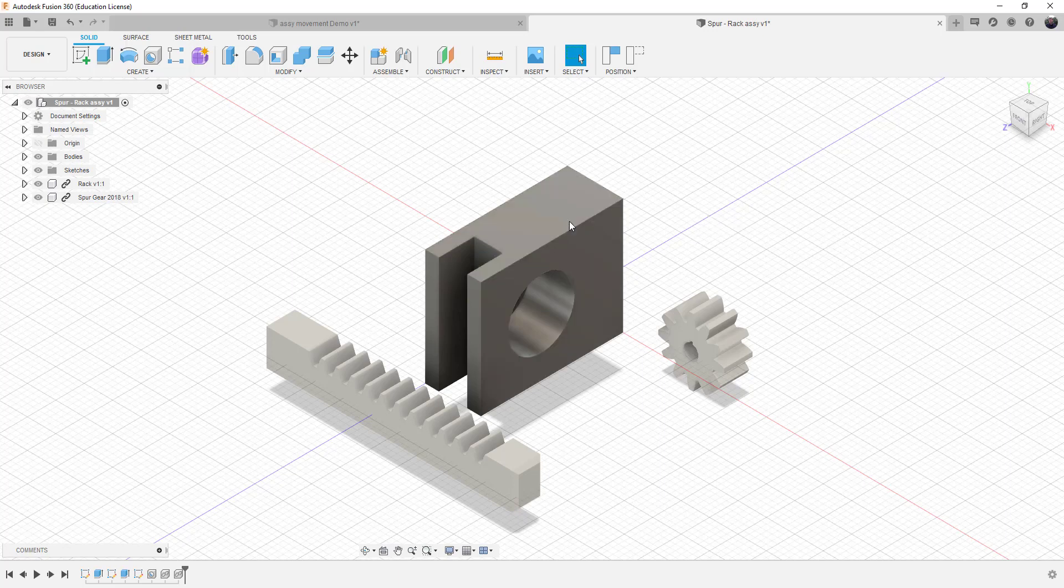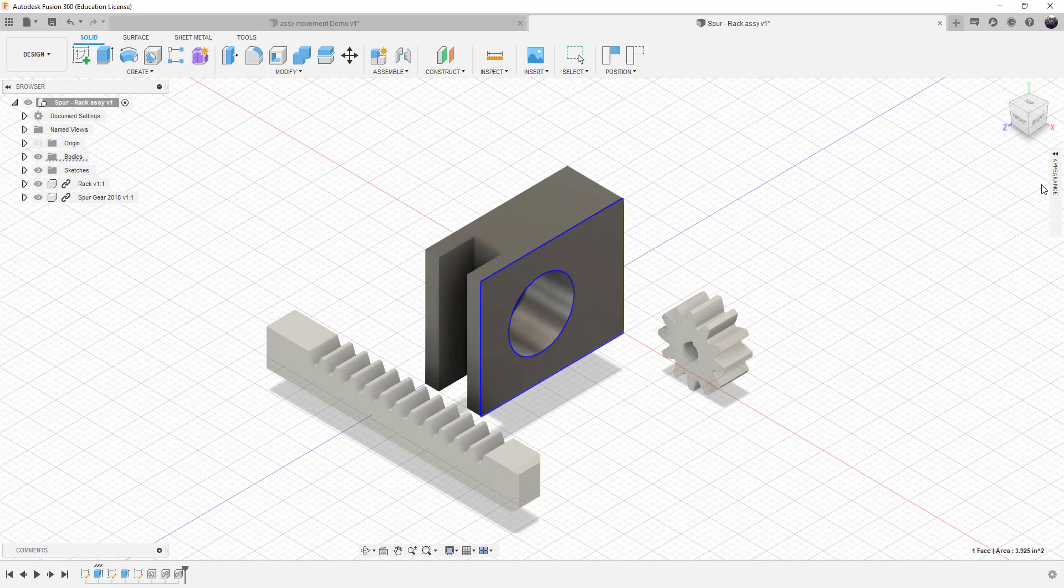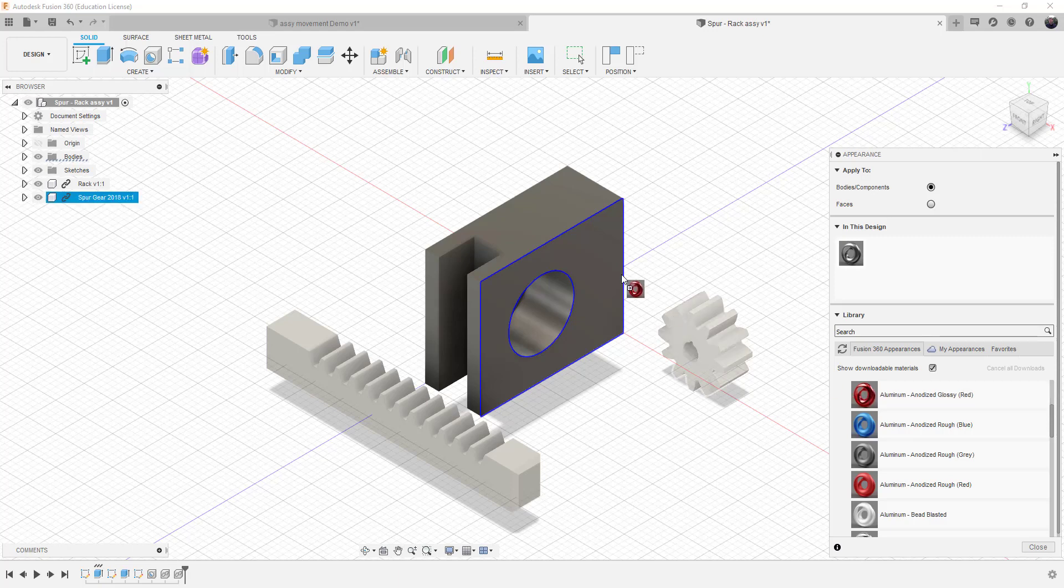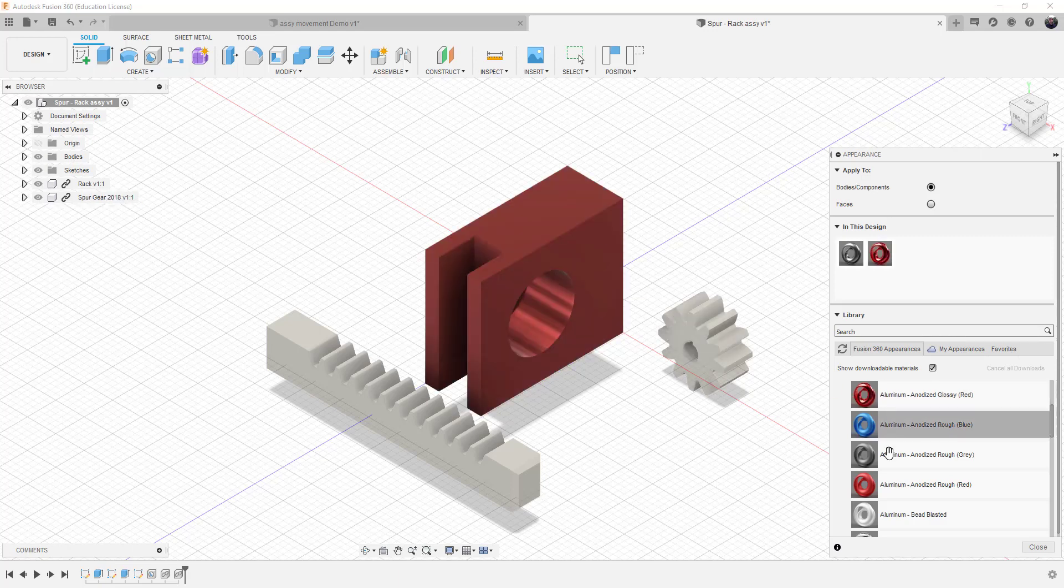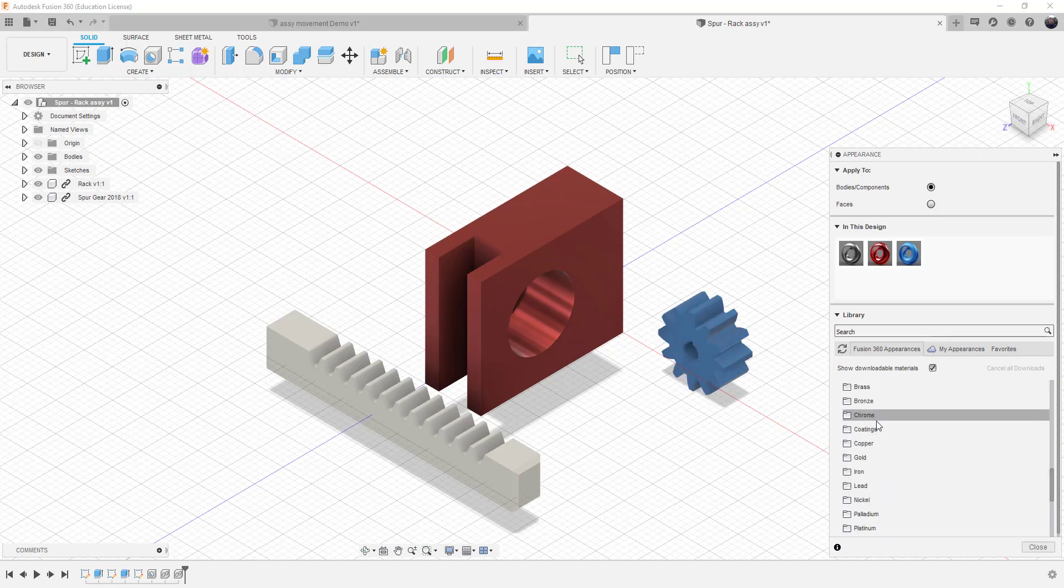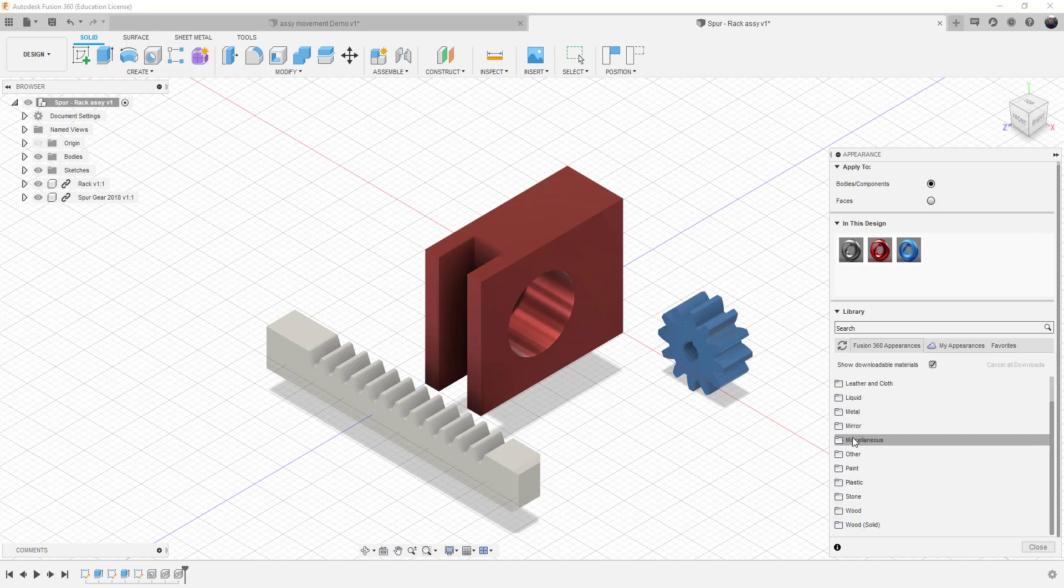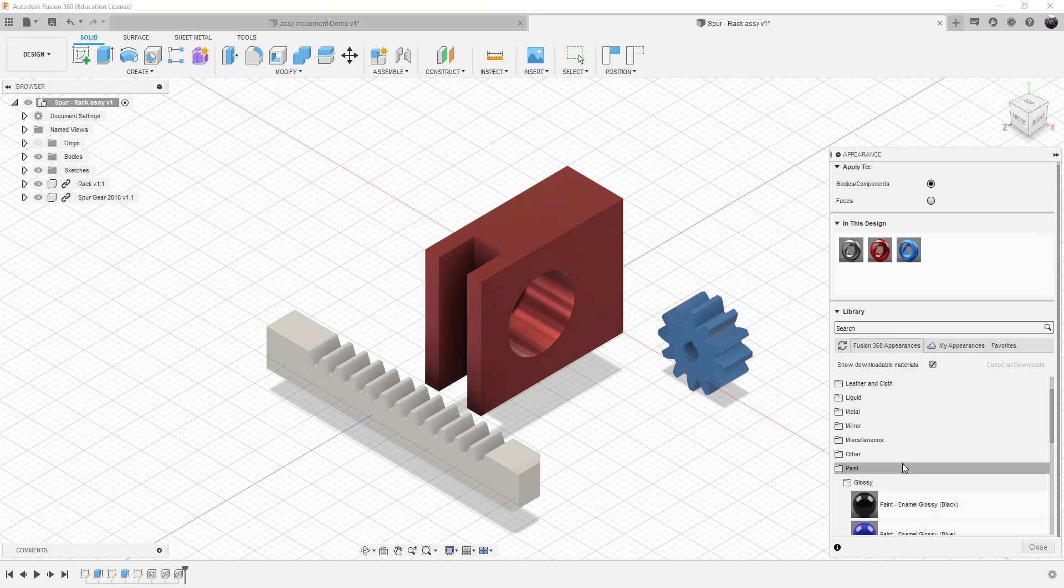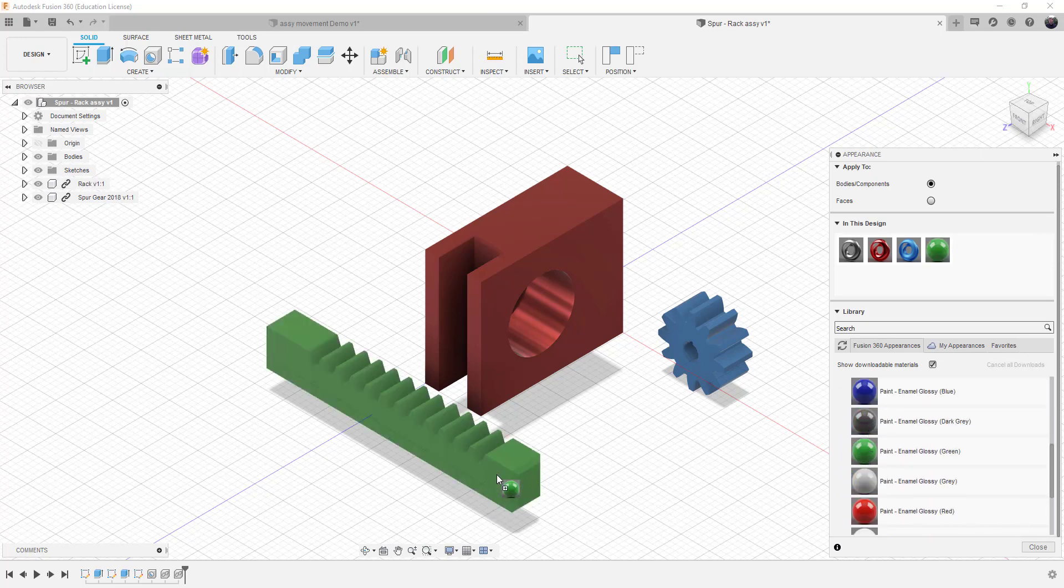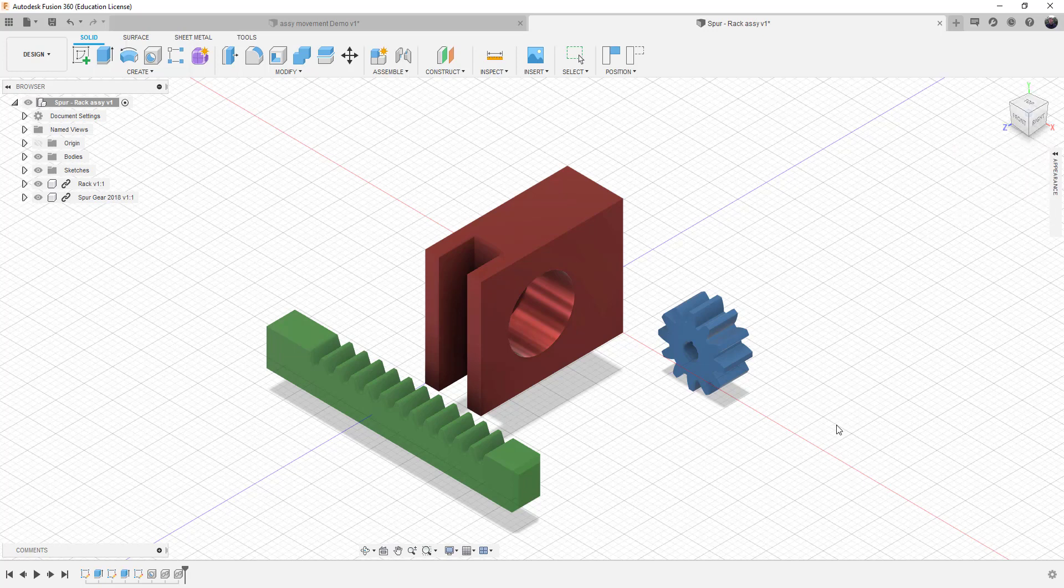First things first, let's change the appearances so we can easily identify these parts. Working in the basic materials isn't easy. I've already got it set up for aluminum, so let's drop in red anodized here, blue anodized here, and we'll choose glossy paint and throw a green paint on this one.